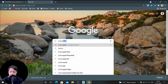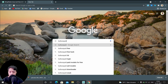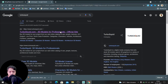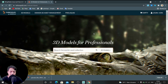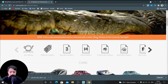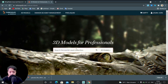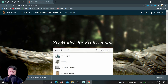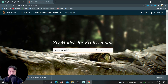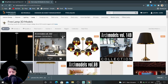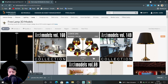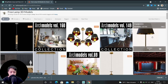It's TurboSquid. It's not the best website compared to those two, but when I was starting out I used to use only this website. Let's search for free lamp models. Here it will show you the price or free. Select and download it — I want this file, let's click on it.